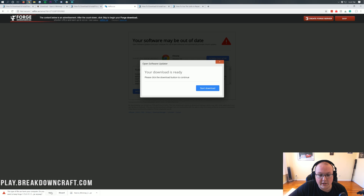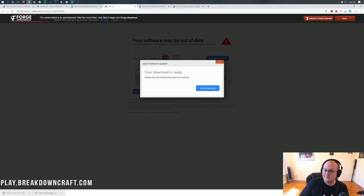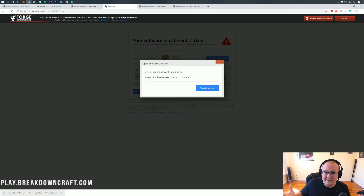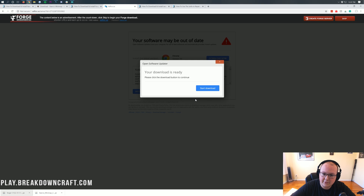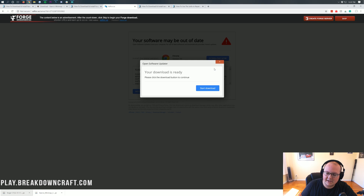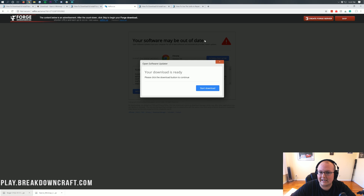Ours does say Forge in the title, so we are safe. I hate that Forge has to use this to support their development, but the Forge developers work on Forge full-time, and this is the only way that they can do that sustainably. I would recommend never clicking anything on this page other than the red Skip button.